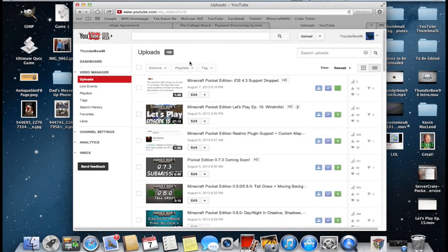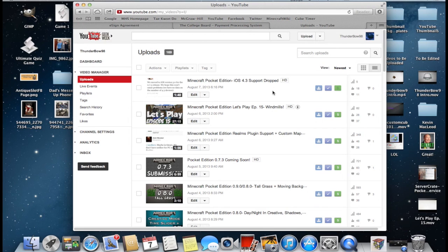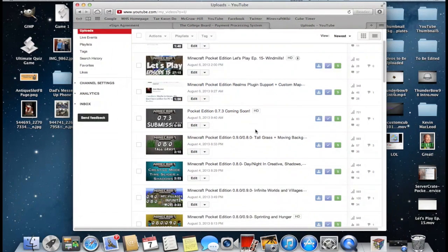What is going on guys, ThumbnaMo here. Today I'm going to be bringing you a tutorial on how to create custom thumbnails like mine.